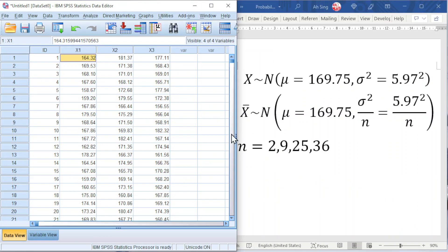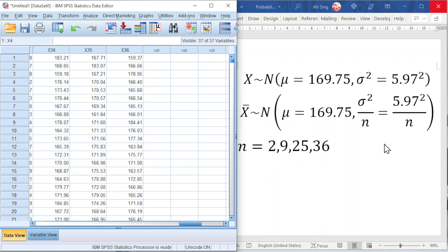I'm going to repeat this procedure for 36 times, so that we are able to compare the sampling distribution for N equal to 2, 9, 25, and 36 respectively. After generating 36 sets of samples, we are now able to compute the sampling distribution for N equal to 2, 9, 25, and 36 respectively.